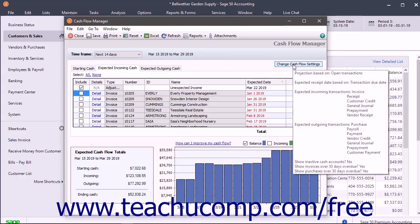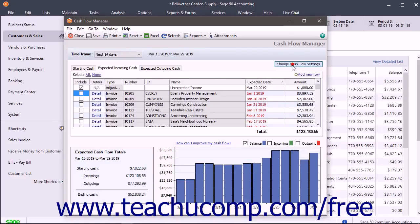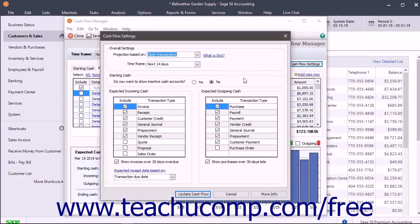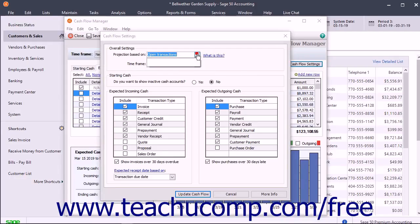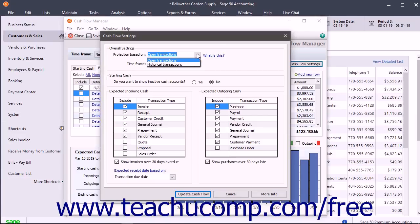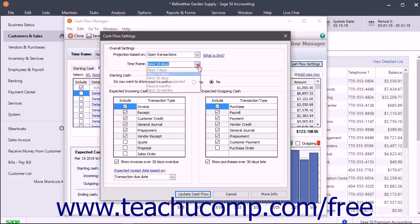You can click the Change Cash Flow Settings button to open the Cash Flow Settings dialog box, where you can also adjust the settings used to calculate your cash flow. You can use the Projection Based On drop-down to select whether to base the projection on open transactions or historical transactions. You can also set the time frame to use by making a selection from the Time Frame drop-down, and select either Yes or No to the Do You Want to Show Inactive Cash Accounts question to enable or disable the display of those accounts.